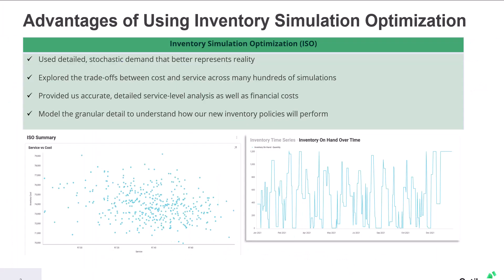So in this model, we've used inventory simulation optimization to define optimal inventory policies. We've used detailed stochastic demand that much better represents reality. We've been able to explore the trade-offs between cost and service with many hundreds of simulations. This has provided us with accurate and detailed service level information as well as financials. And then we've really been able to model the granularity down to the events and look at the time series to be able to truly understand how our new inventory policies will perform within our supply chain.